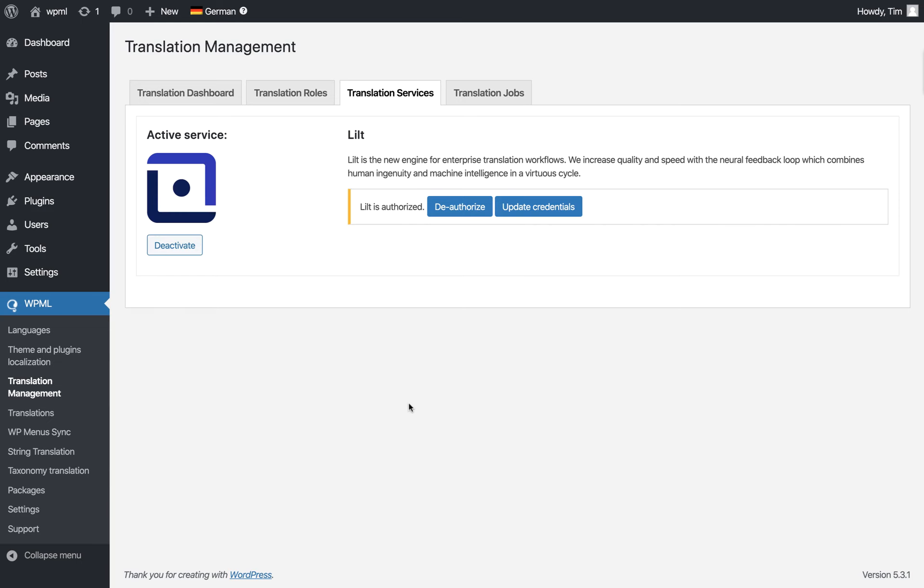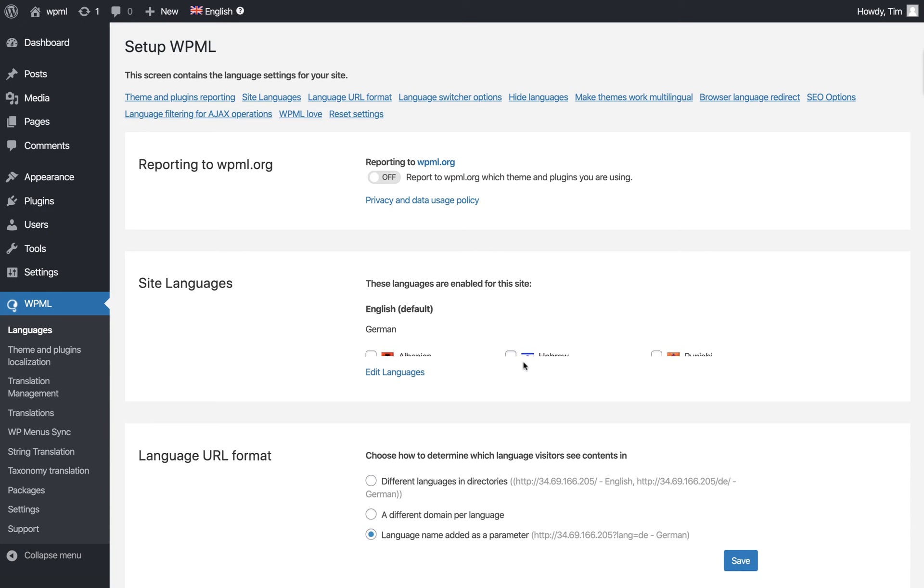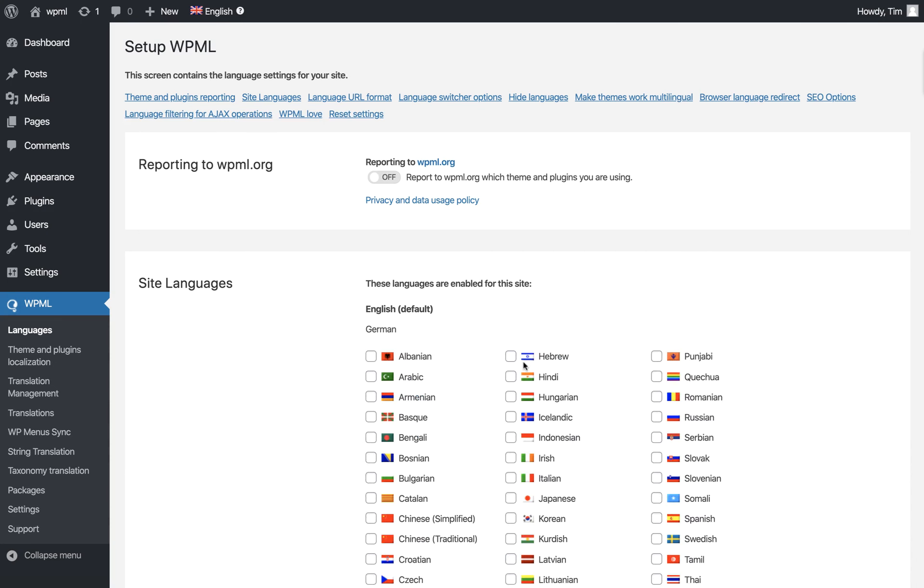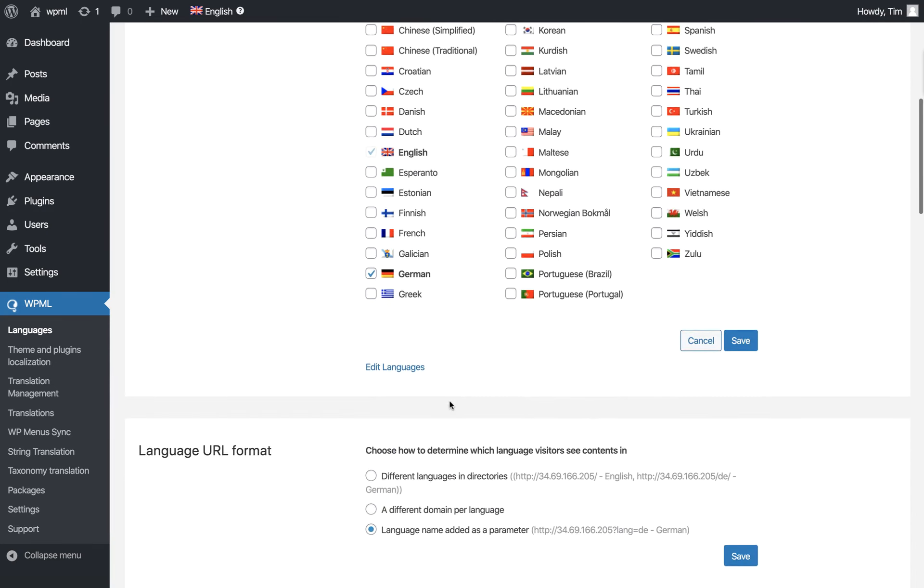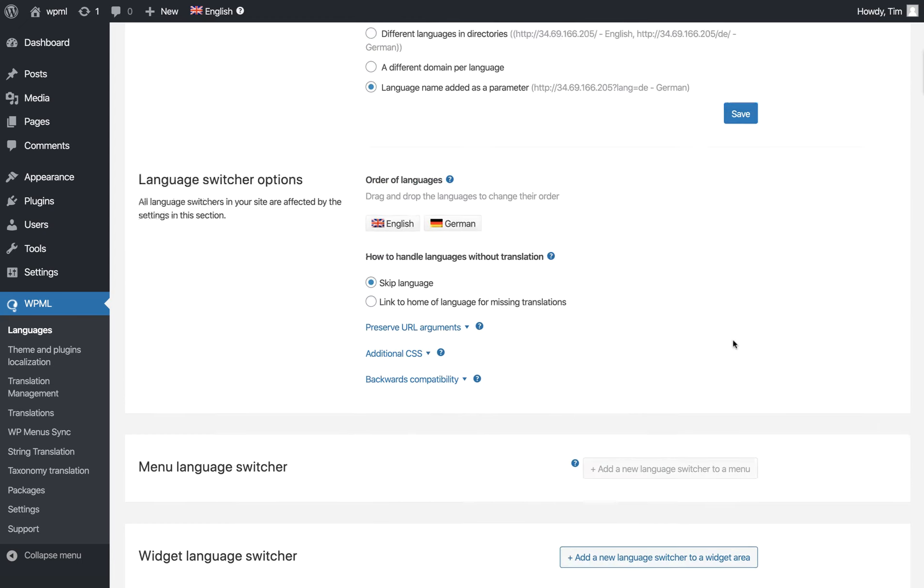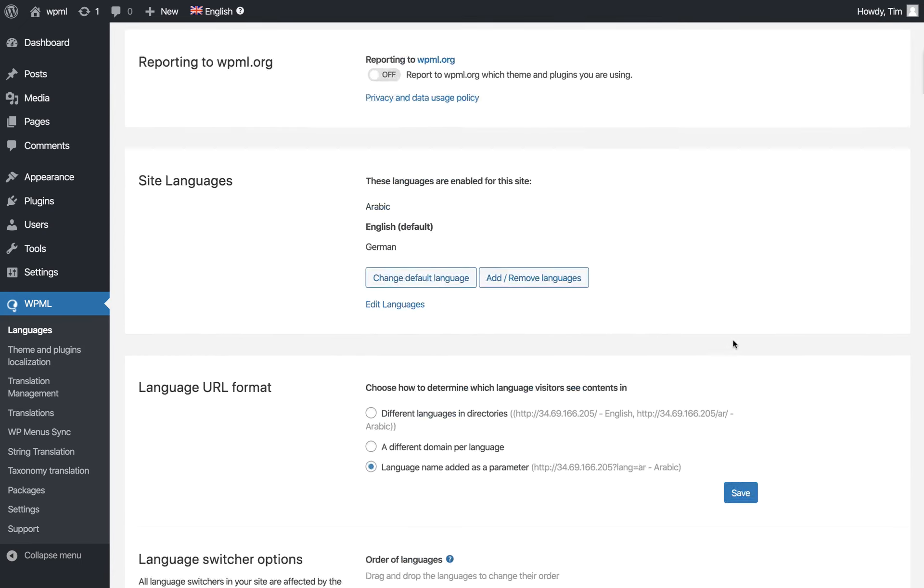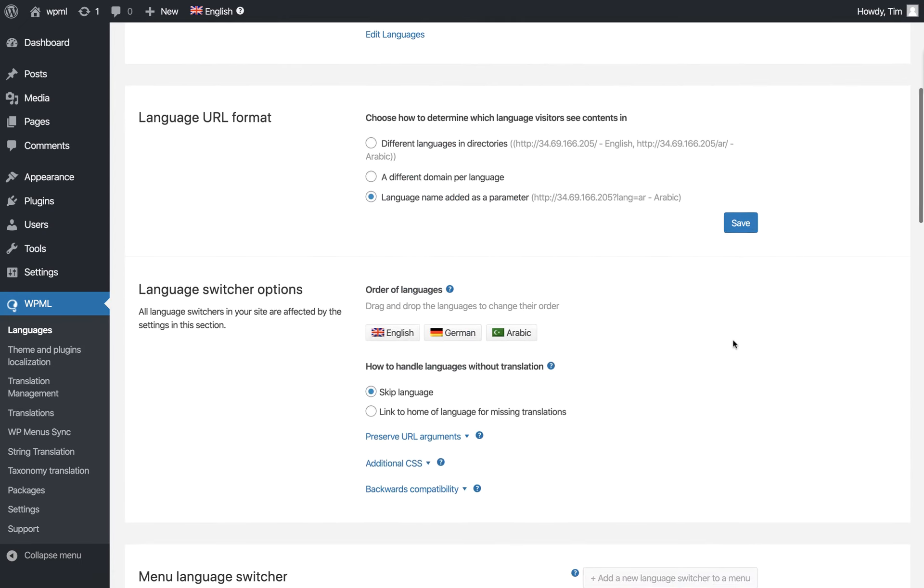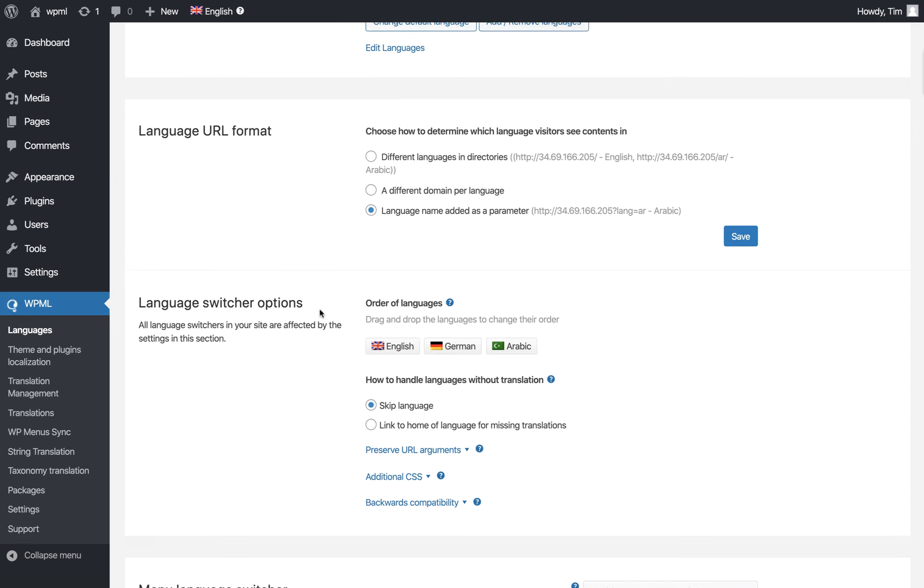Once that's done, we need to add some languages. Click Languages, then Add Remove Languages. Let's add Arabic and click Save. You can see Arabic is now added.